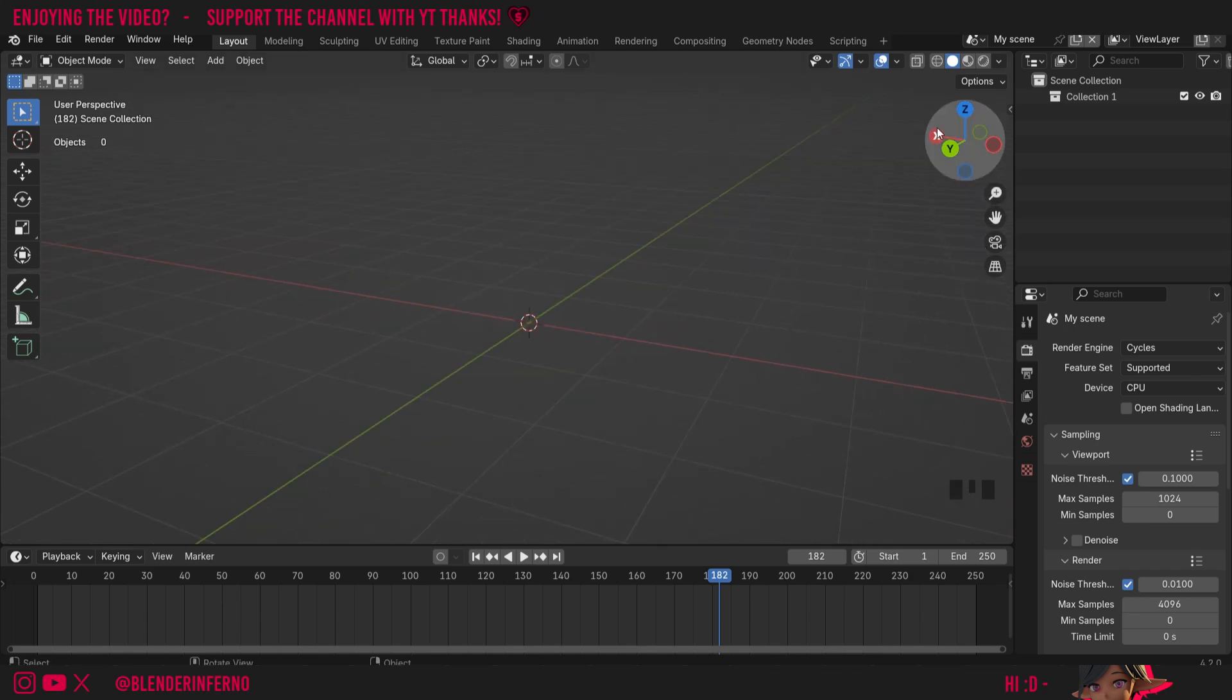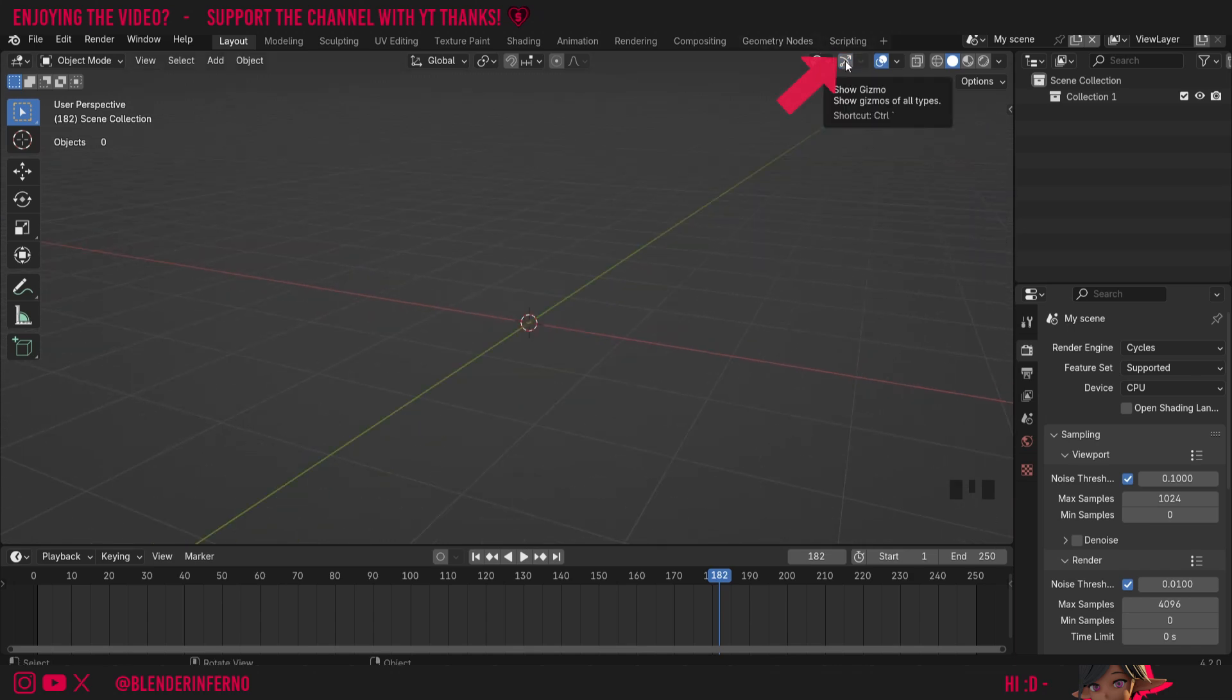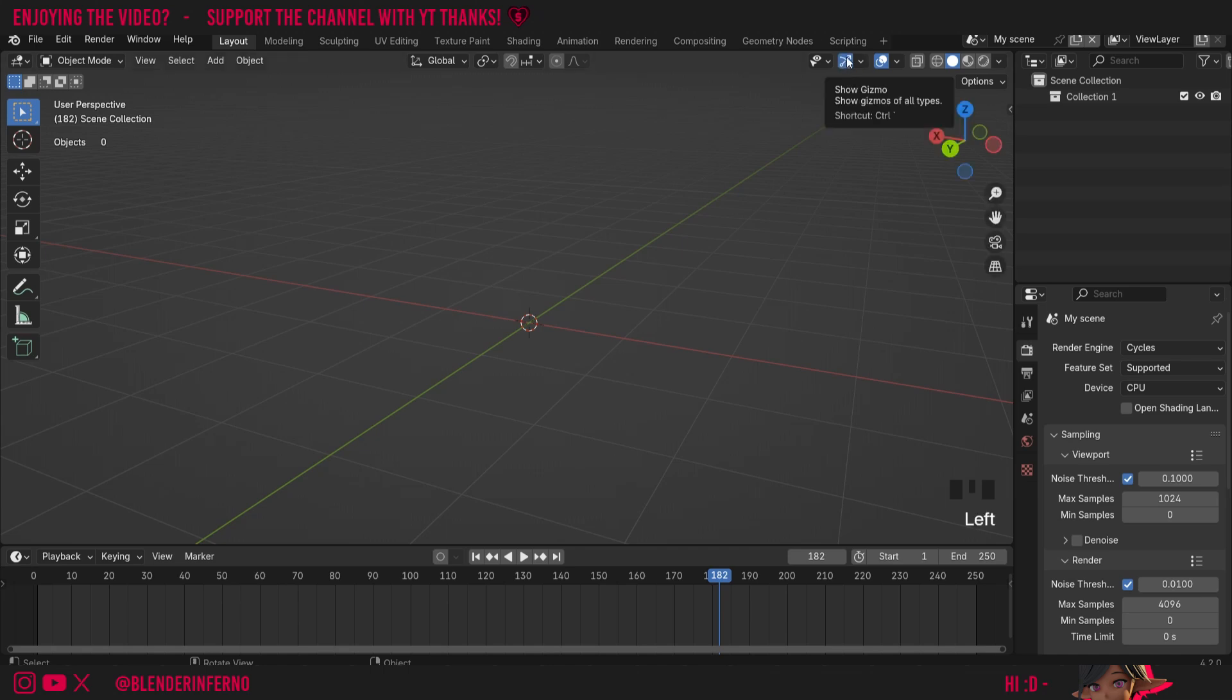If you can't see any of these icons do keep in mind that this button here might be off. To turn it back on we just need to make sure this show gizmo button is blue.